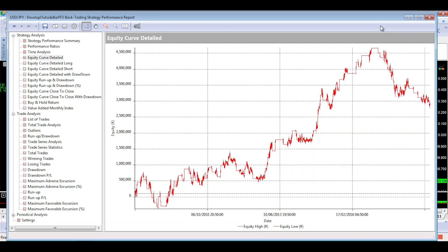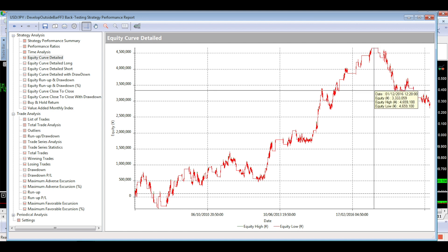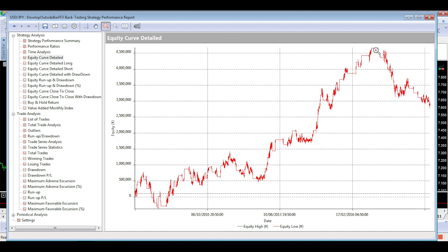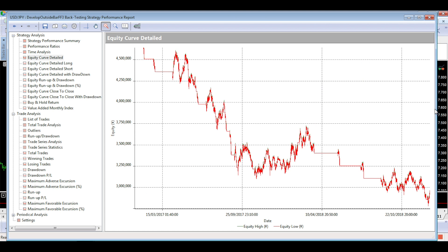Here's the equity curve with those additional two years of out of sample data. We can see that the out of sample data literally started from about where my cursor is now - from the start of 2017 onwards. That is the two years worth of out of sample data, the forward data we didn't use. Had we been happy with that strategy and started trading it, this is what would have happened - we would have just lost money the whole way.